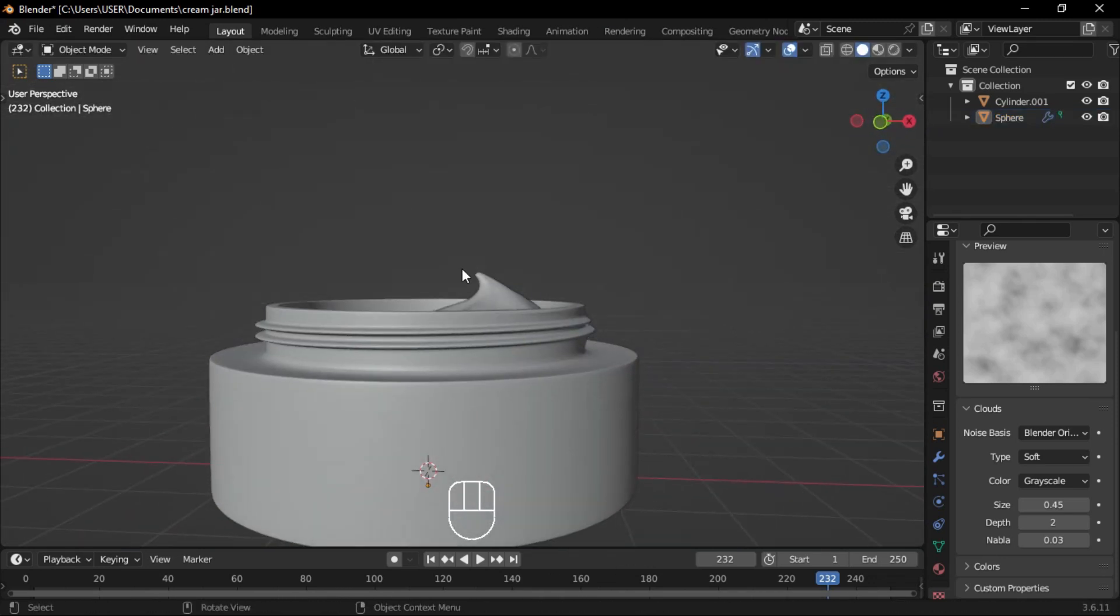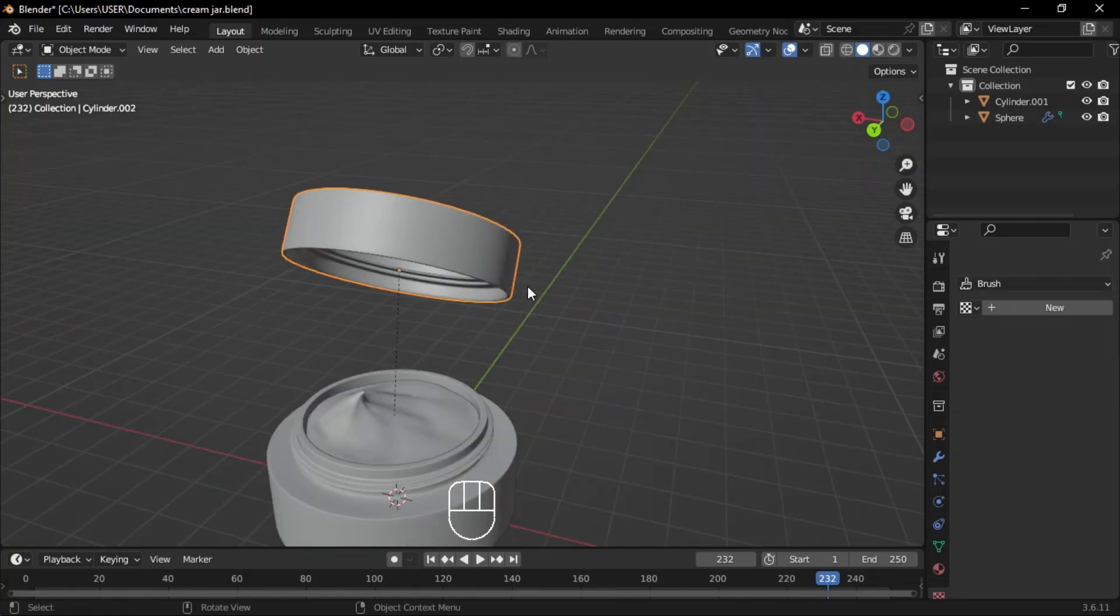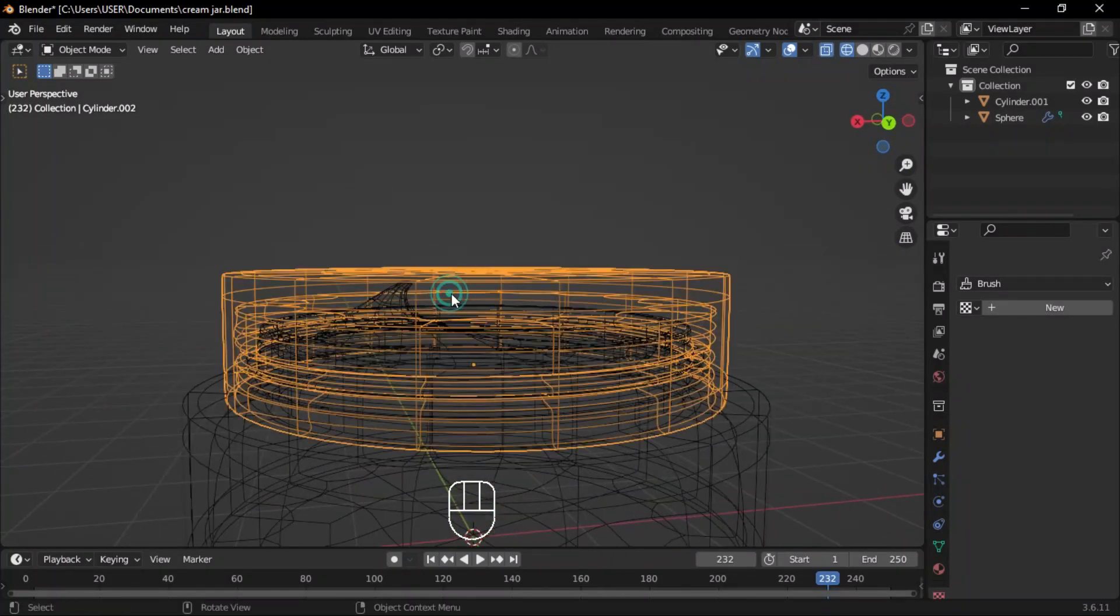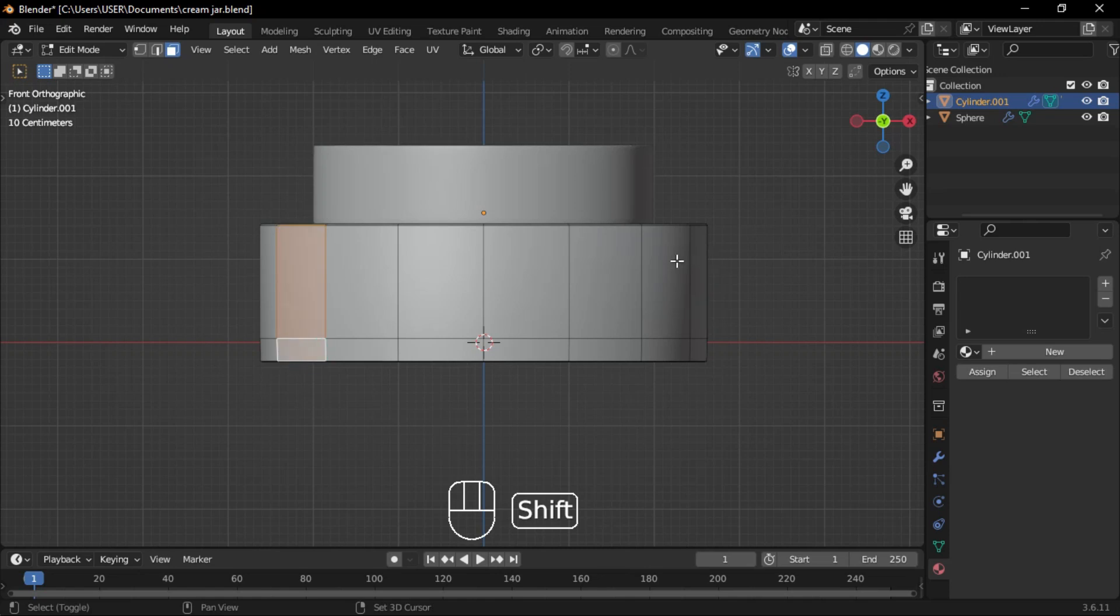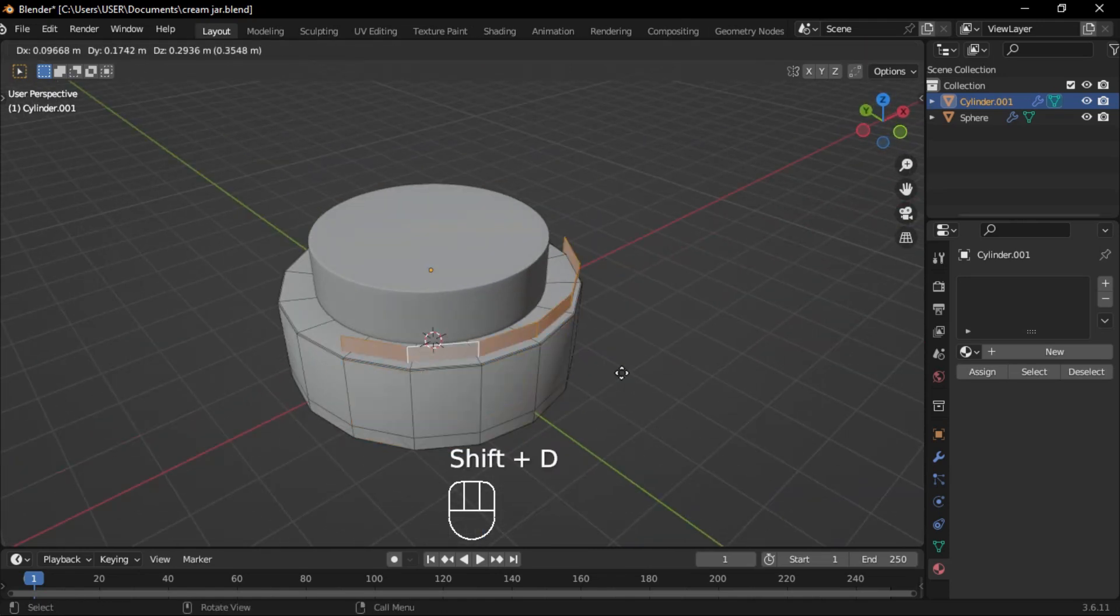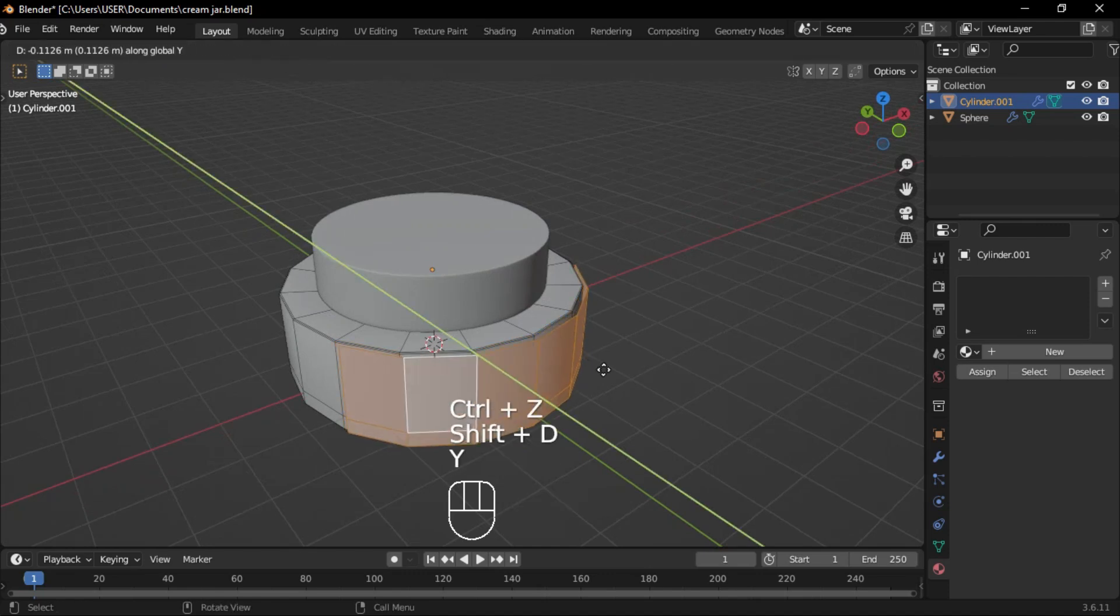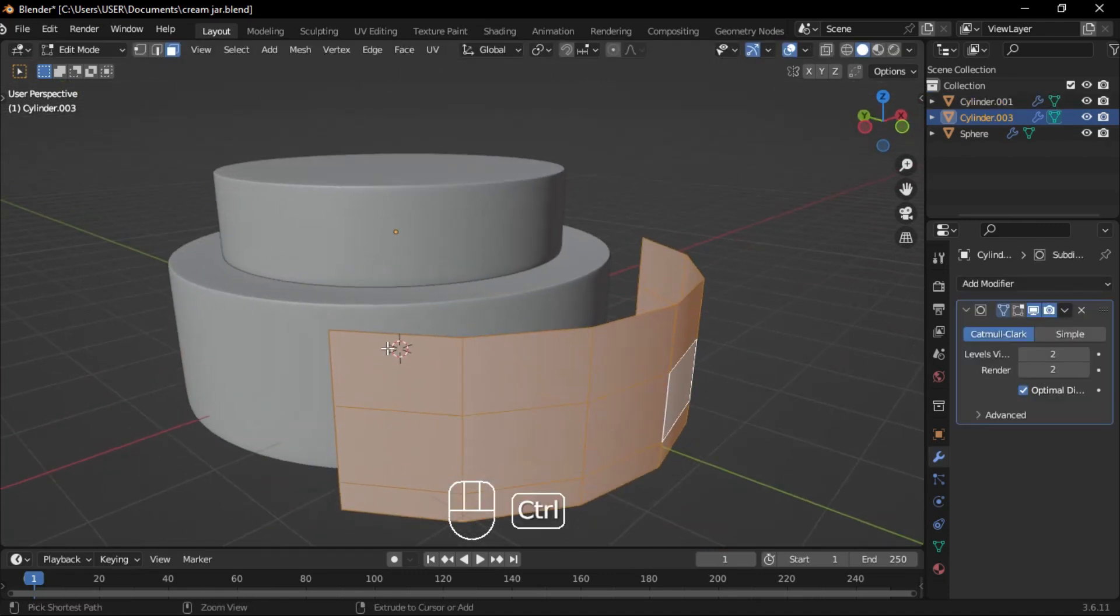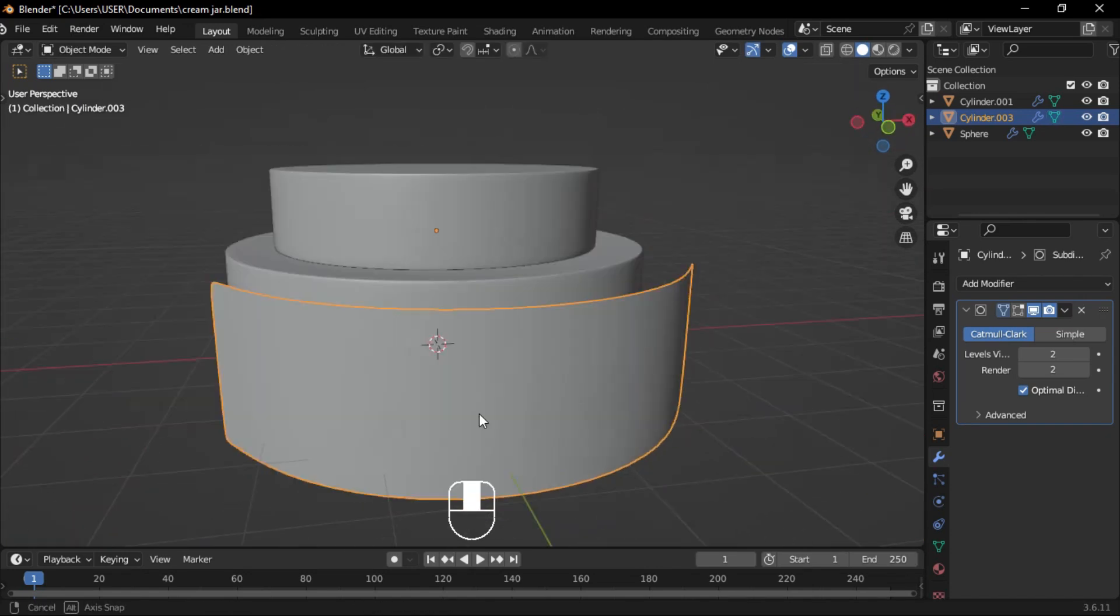Unhide the cover, then press Alt G and Alt R to reset its position and rotation, placing it back on top. In face mode, select specific faces, duplicate them along the Y axis, and separate them into a new object. Add loop cuts along the sides and apply a subdivision surface modifier.